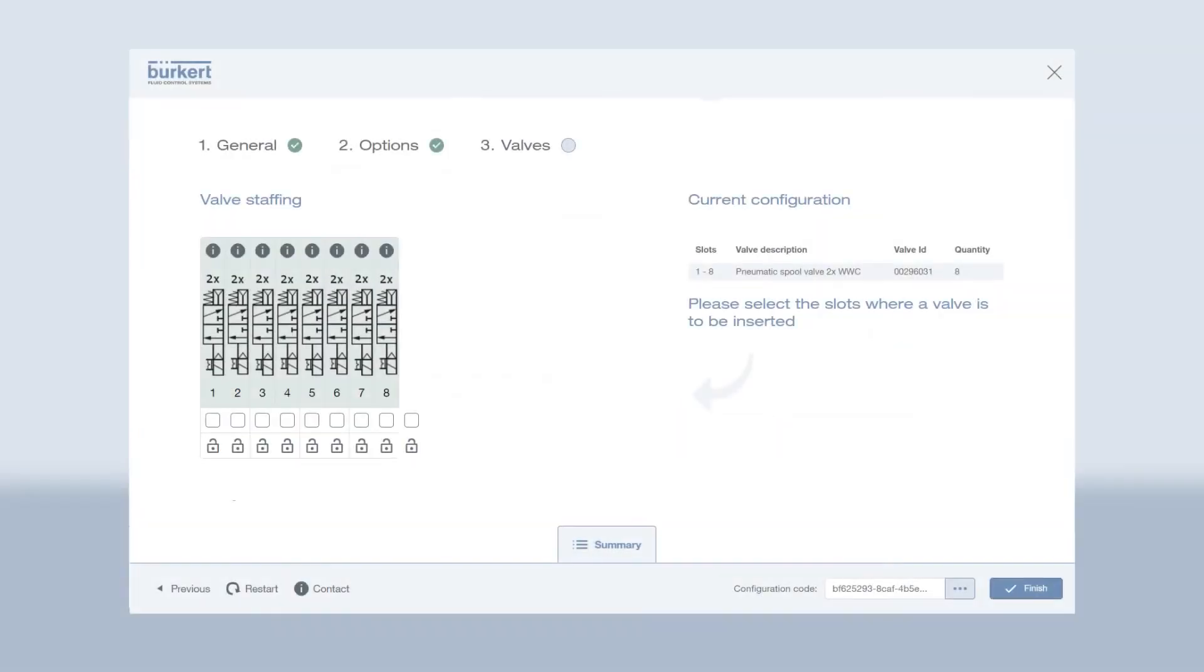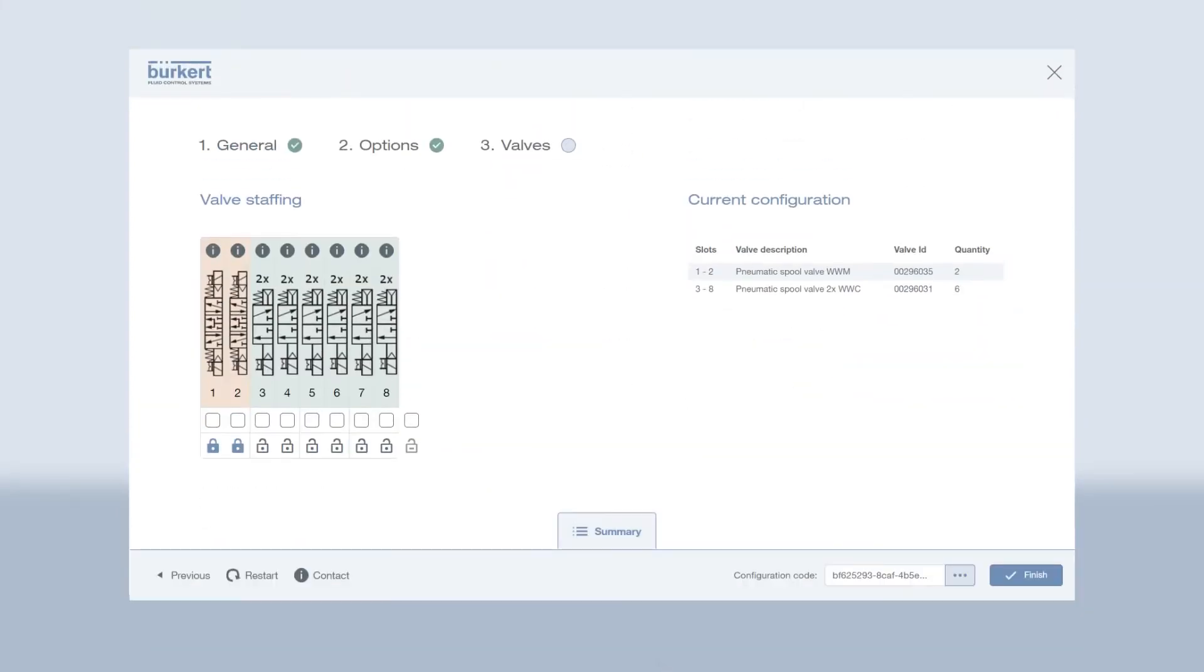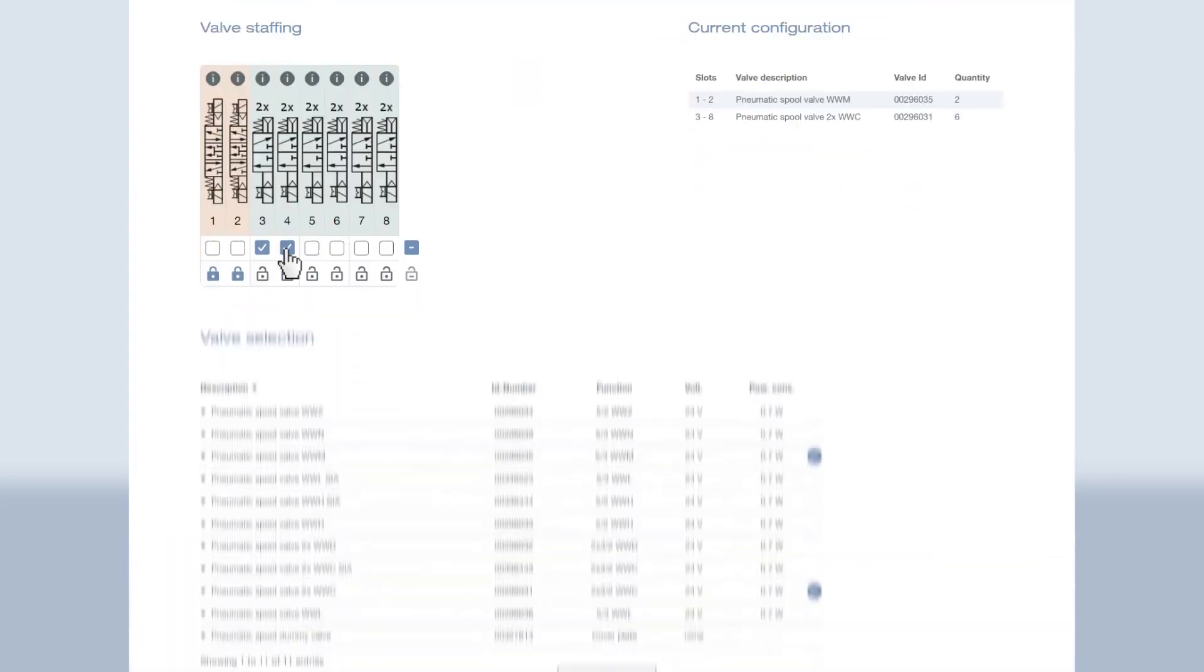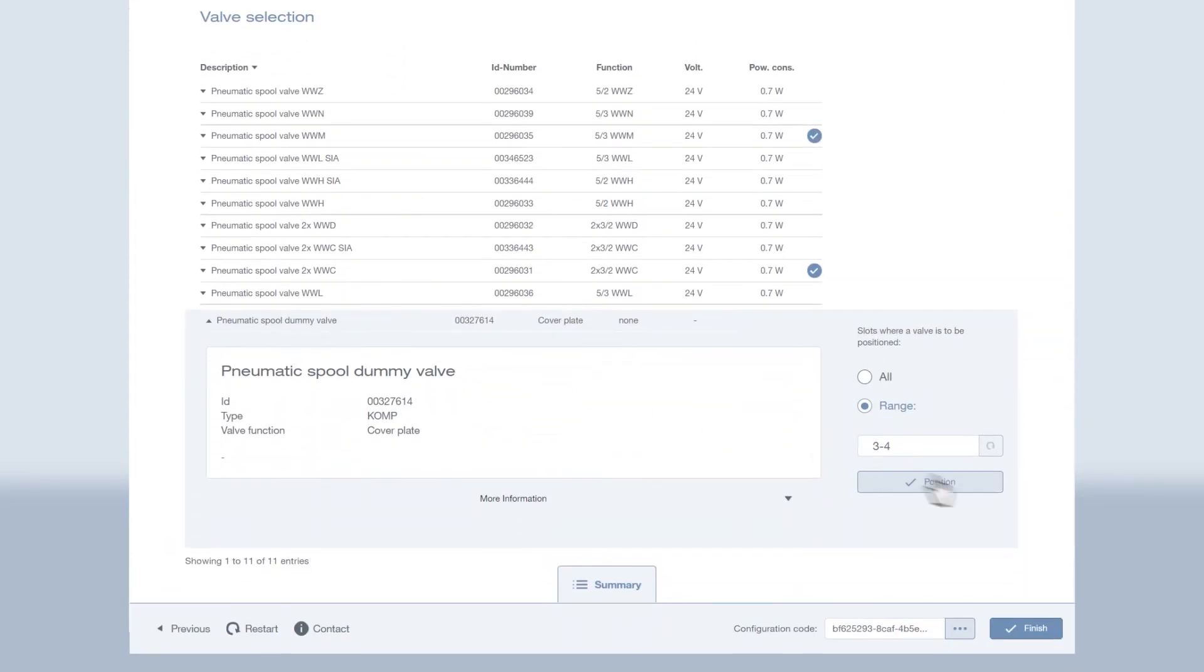To complete your valve island, select the valve slots you wish to replace and choose new ones according to your requirements. If you are likely to expand your process later on, you can also leave space for additional modules.